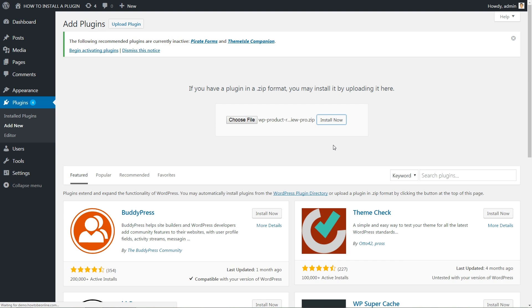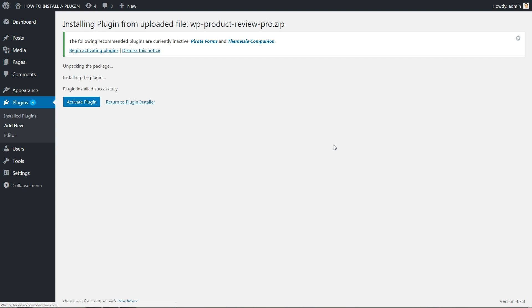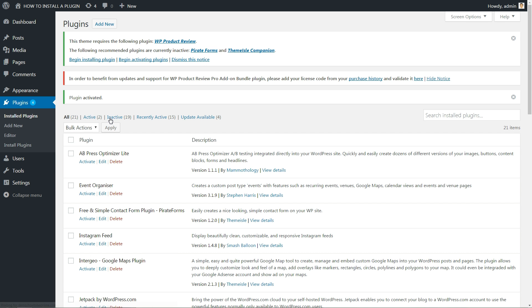In a few seconds, WordPress will upload and extract the plugin archive for you. All you need to do next is to press the Activate link under the message for successful plugin installation. Your WordPress plugin is installed and activated now.